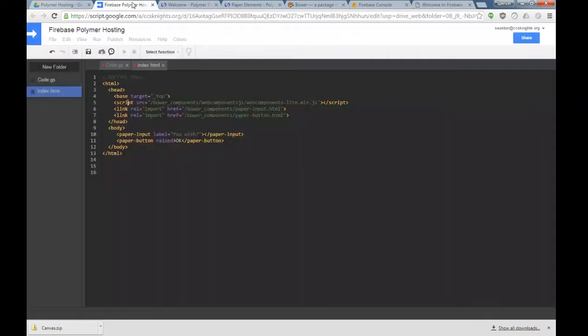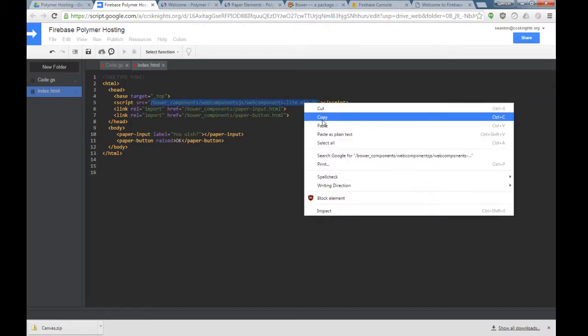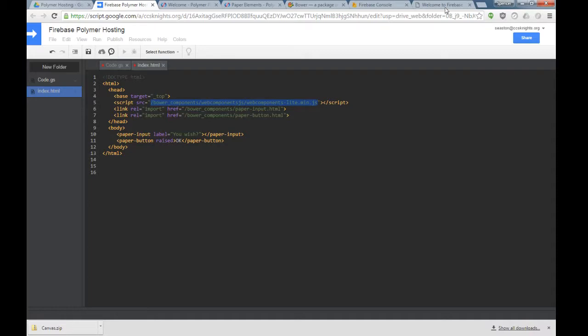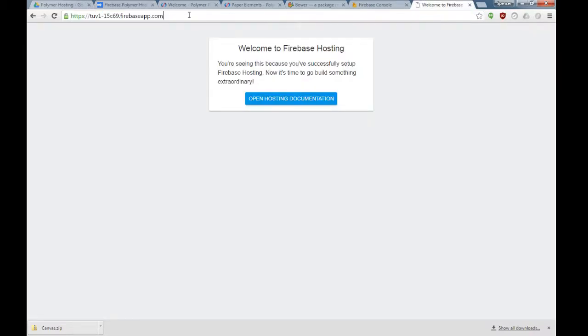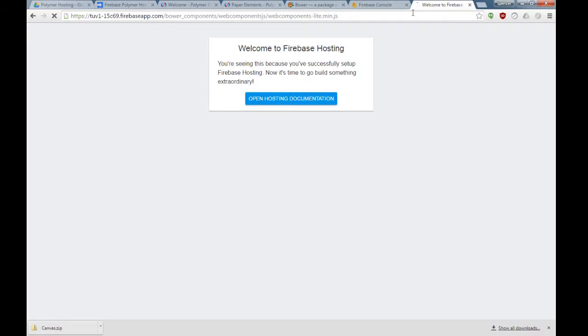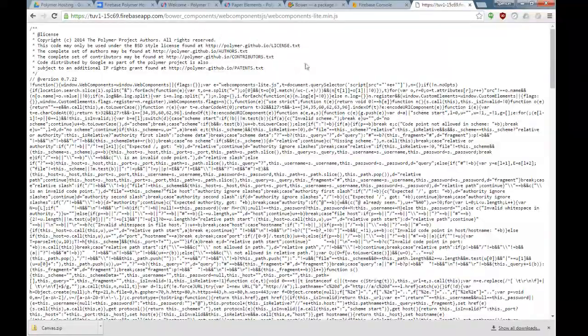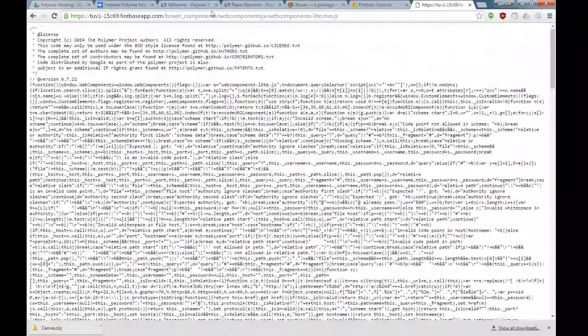Now it is hosting some files, so this is our new URL. I can copy this. Let's grab this link, copy this, come to Firebase app, and paste that on the end. Now you can see that those files are being hosted at this site.